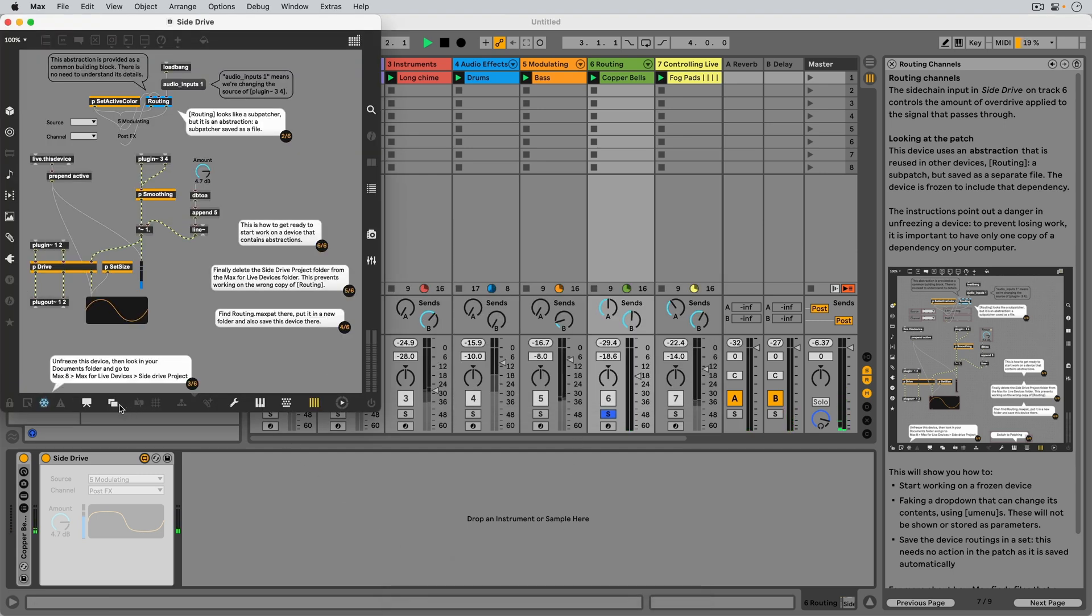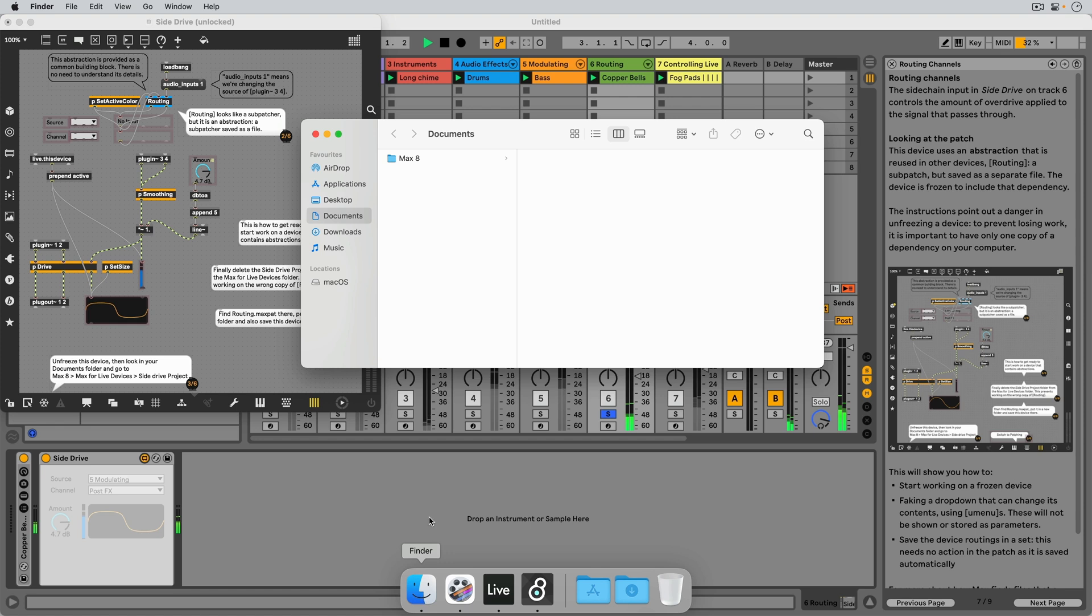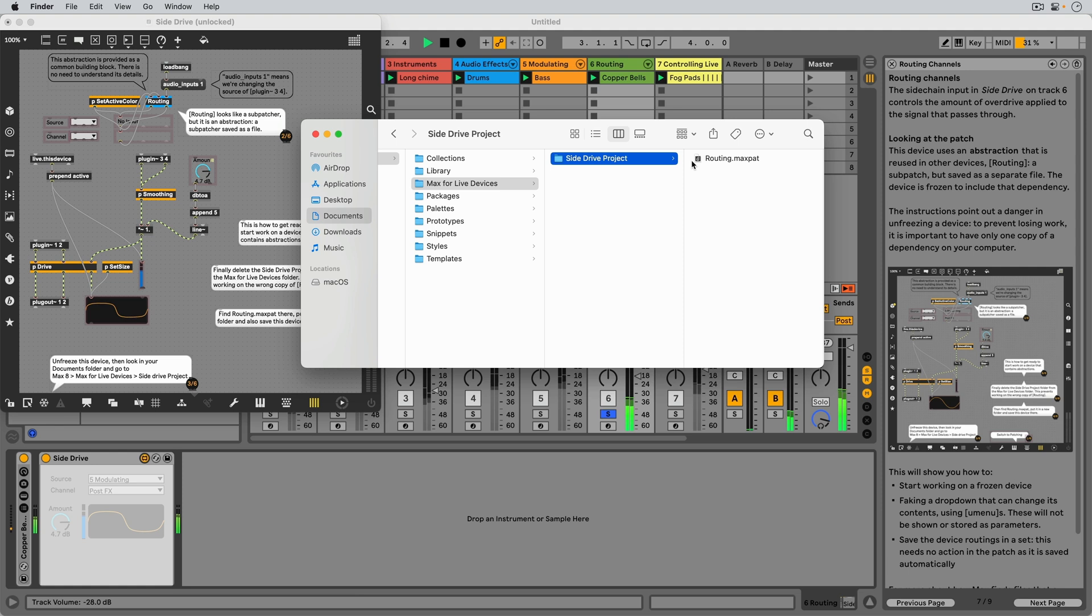Clicking the blue snowflake unfreezes the patch, and from that point we can find its dependencies in our Documents folder, Max8, Max4LifeDevices, SideDrive Project.